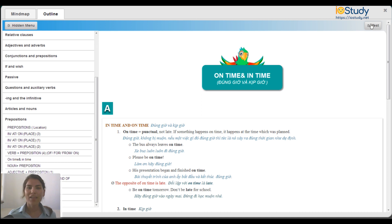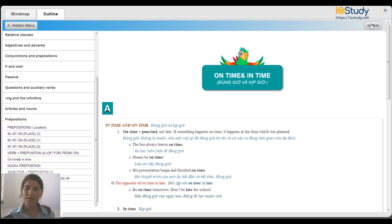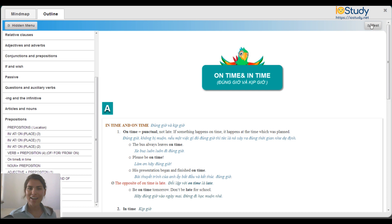Thanks for joining me in this video where we learned about the English grammar rules by looking at the mind map and outline for on time and in time. I'll see you again in our next video. Thank you and goodbye.